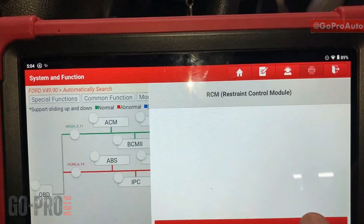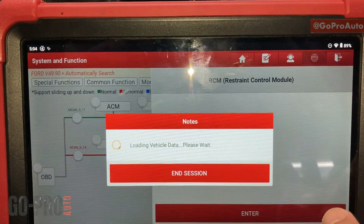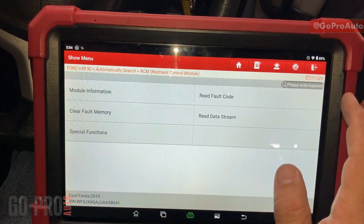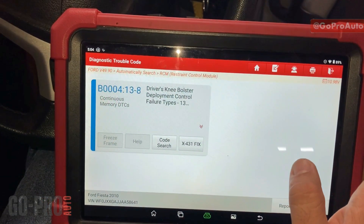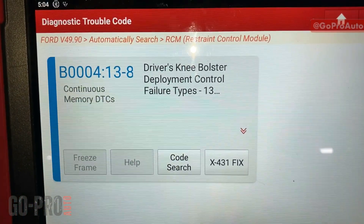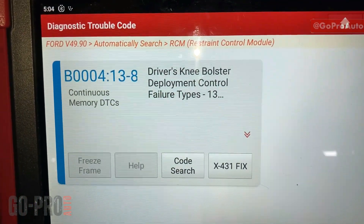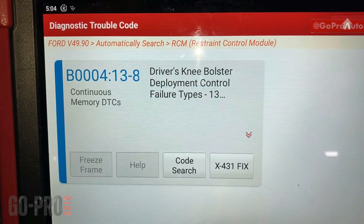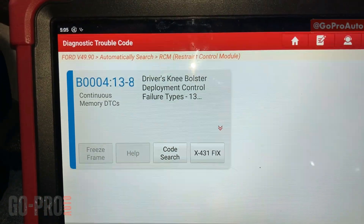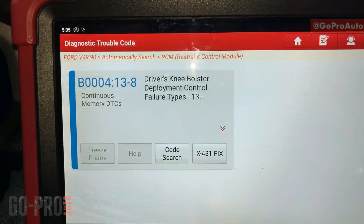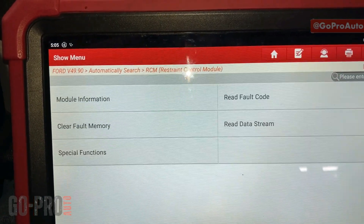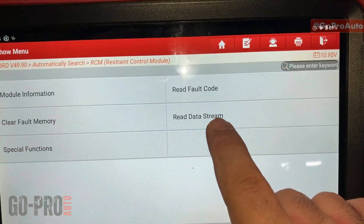In the restraint control system, we can see we have a driver's knee airbag fault code. Now that we have this knee airbag fault code, we're going to check the live data to see what we can get from it.